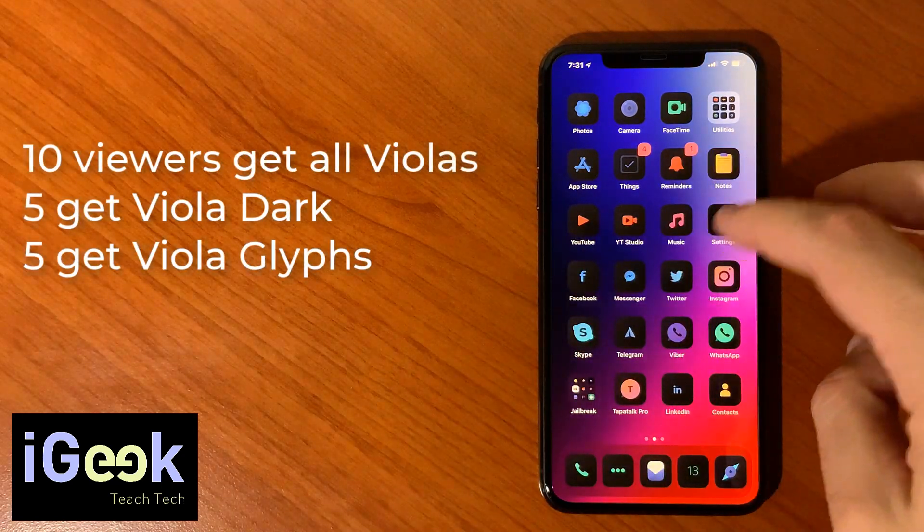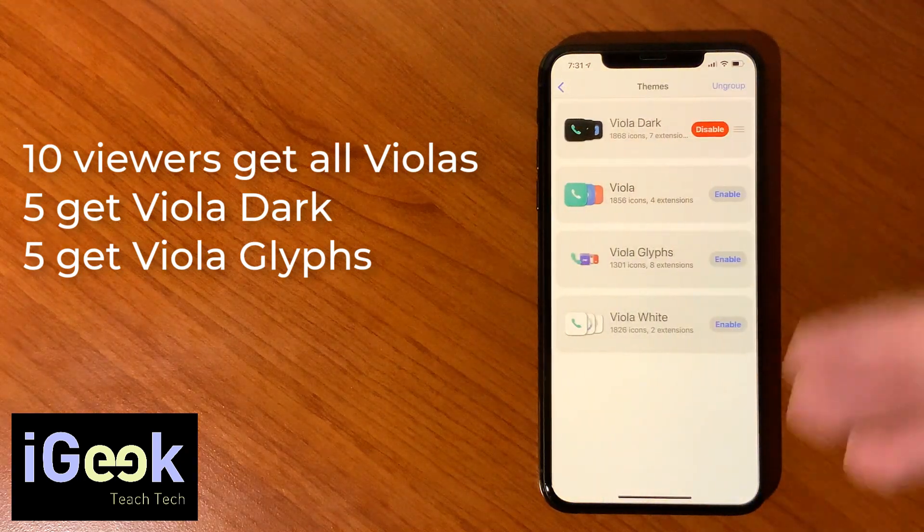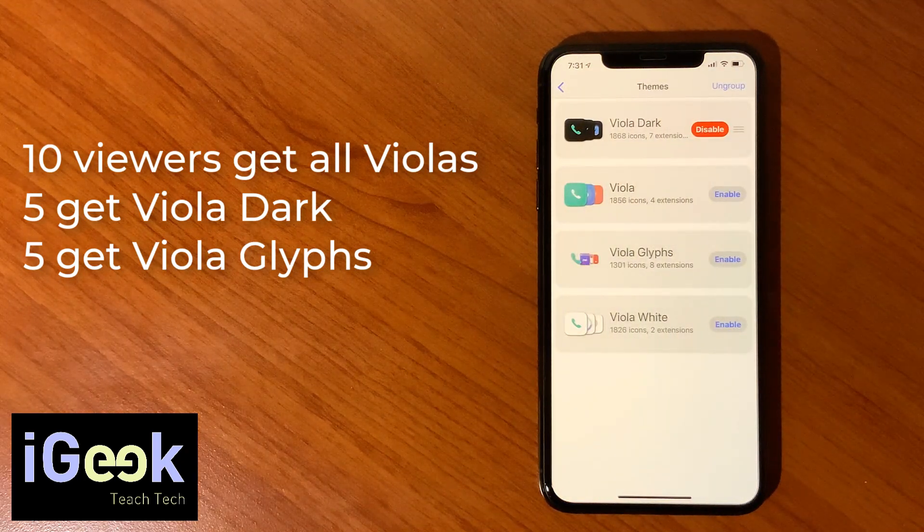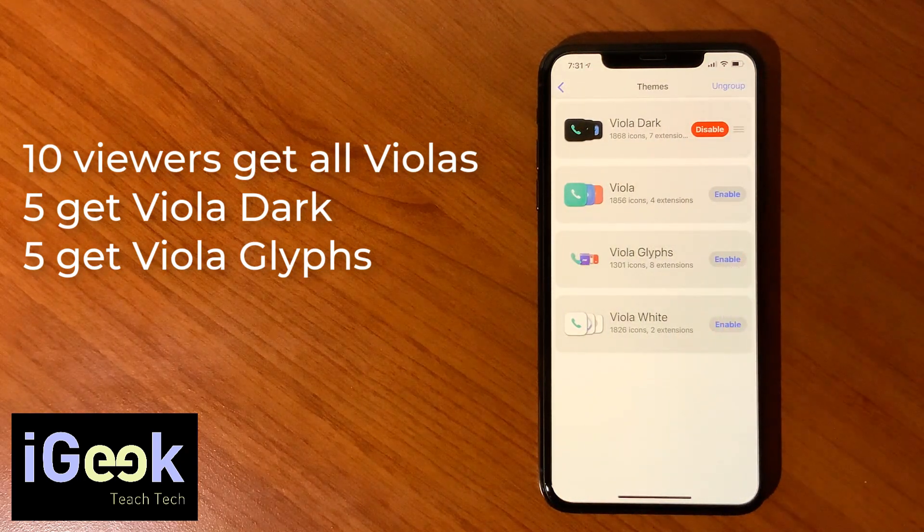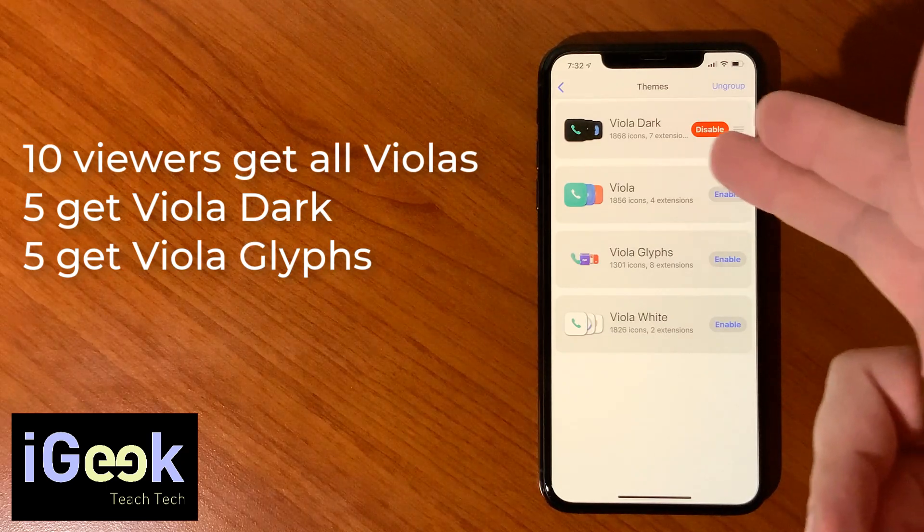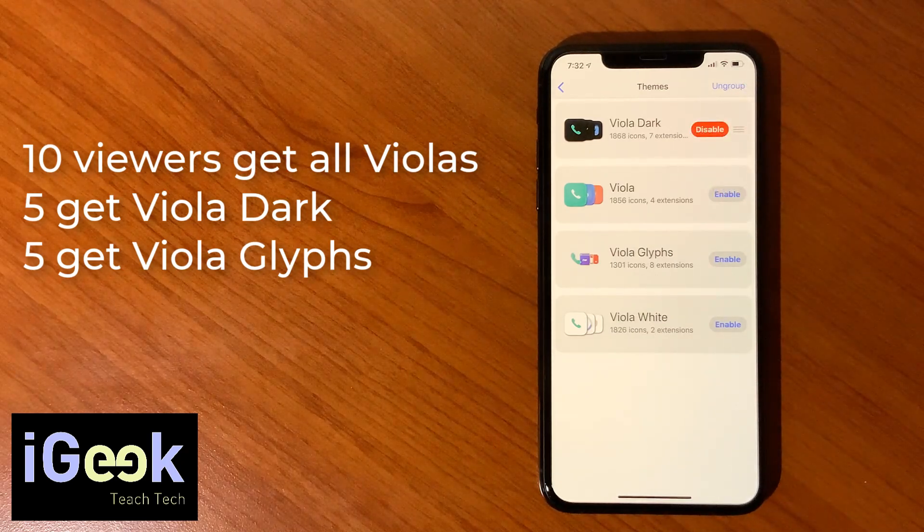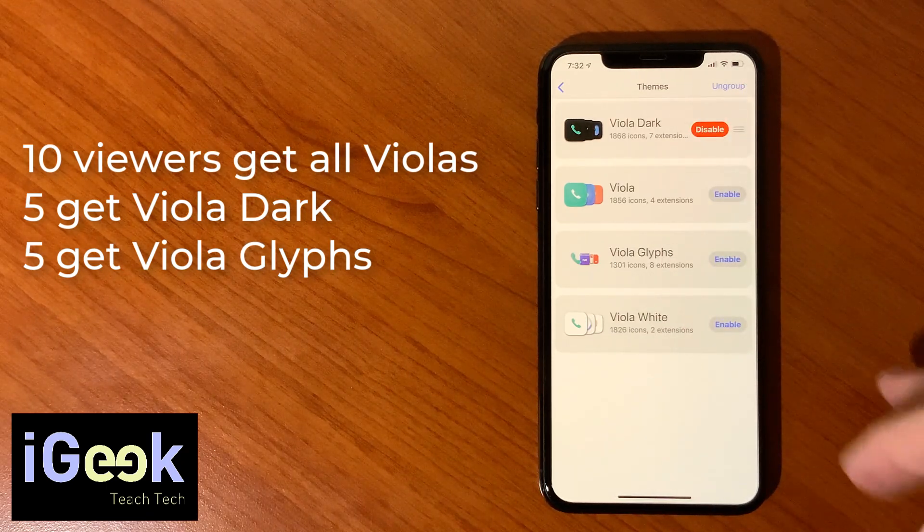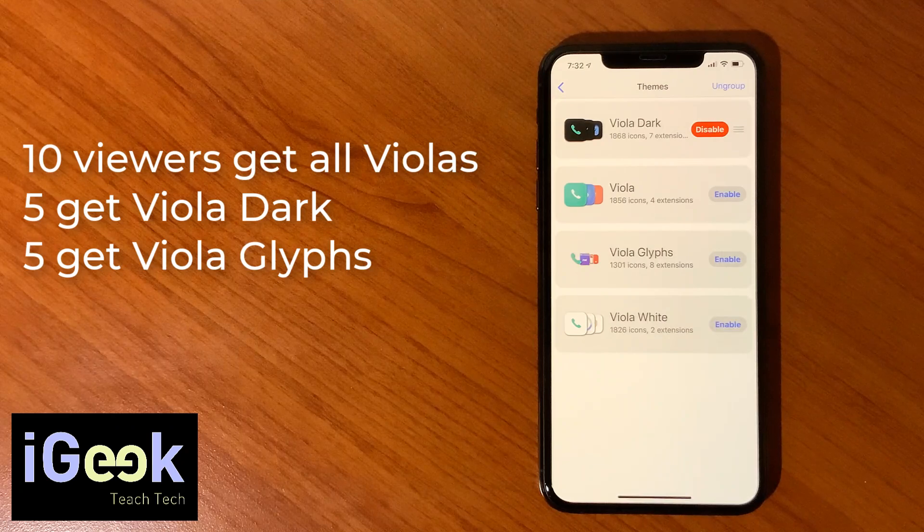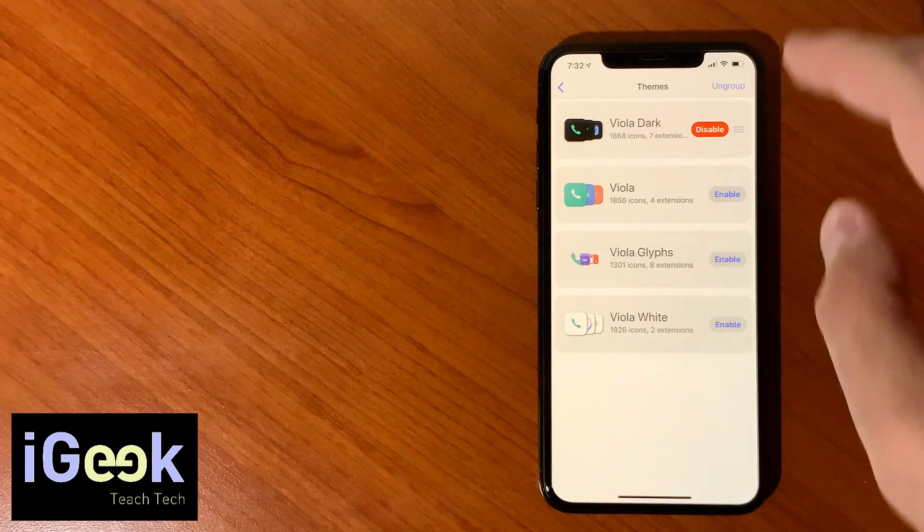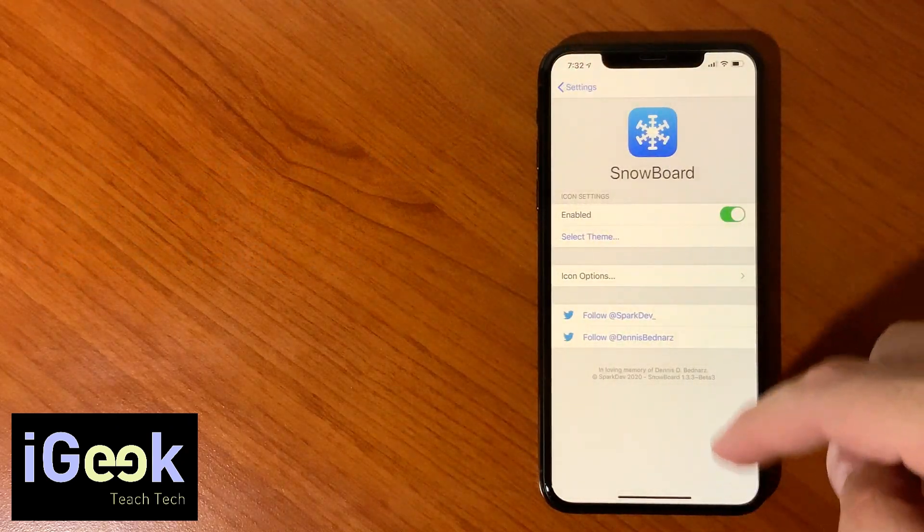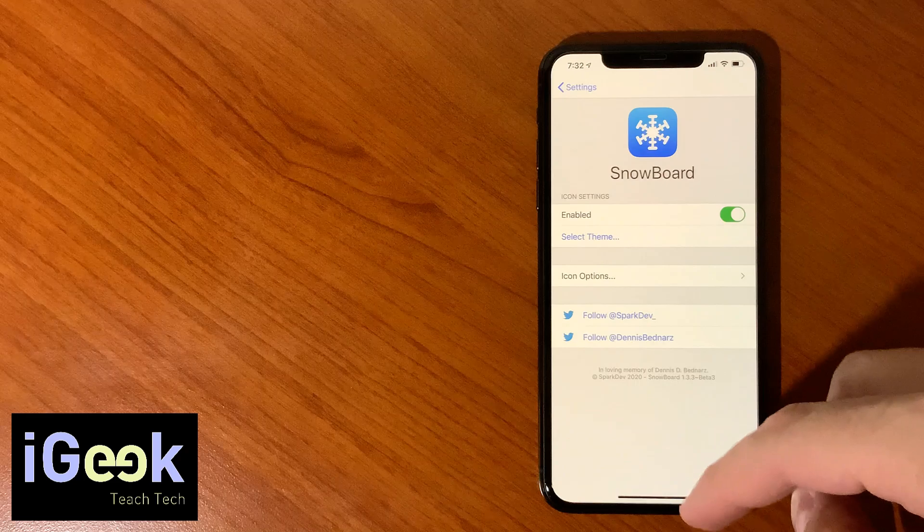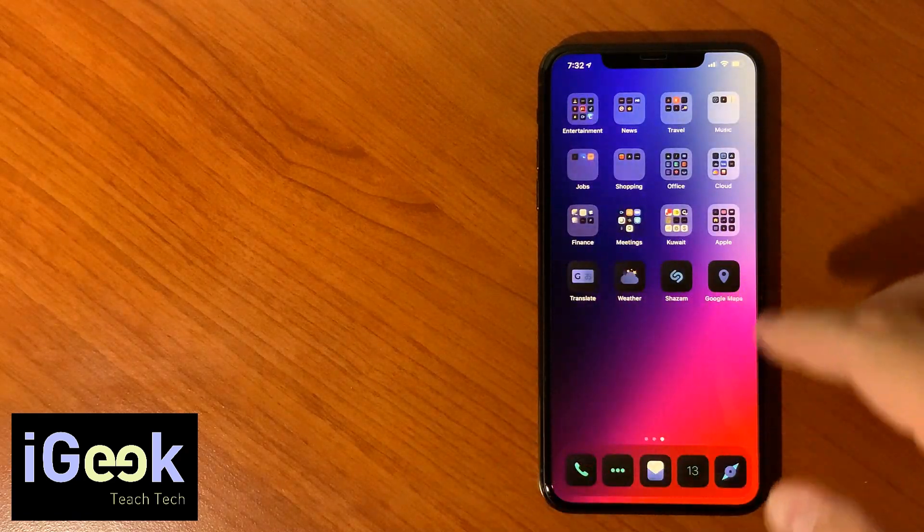Not all of you will receive the same gift. We will have 10 people receiving the entire pack of Viola, we will have 5 people getting Viola Dark, and we will have also 5 for Viola Glyphs.